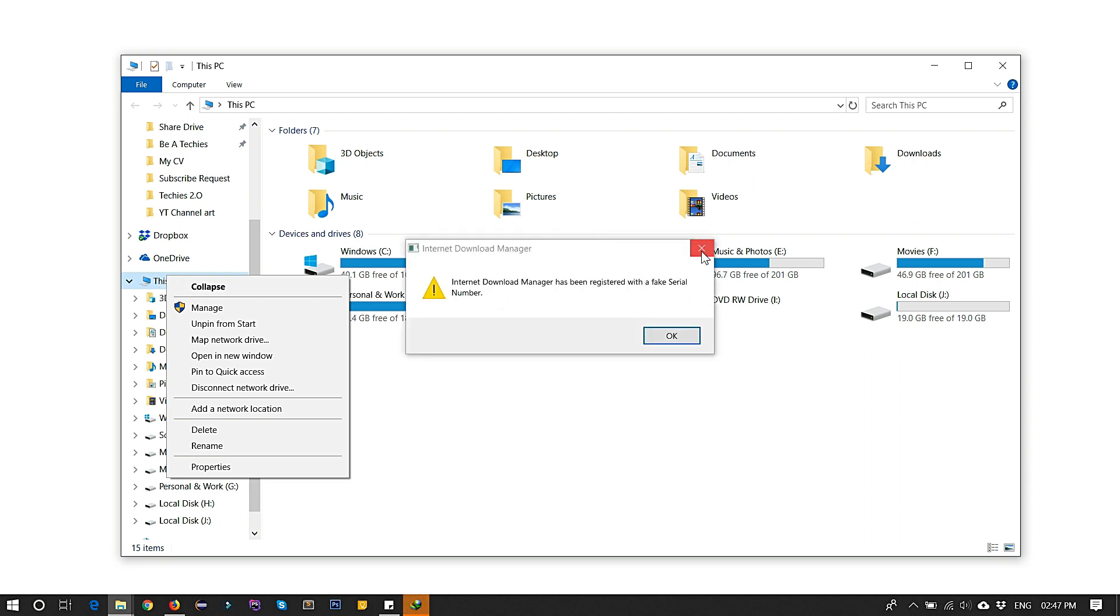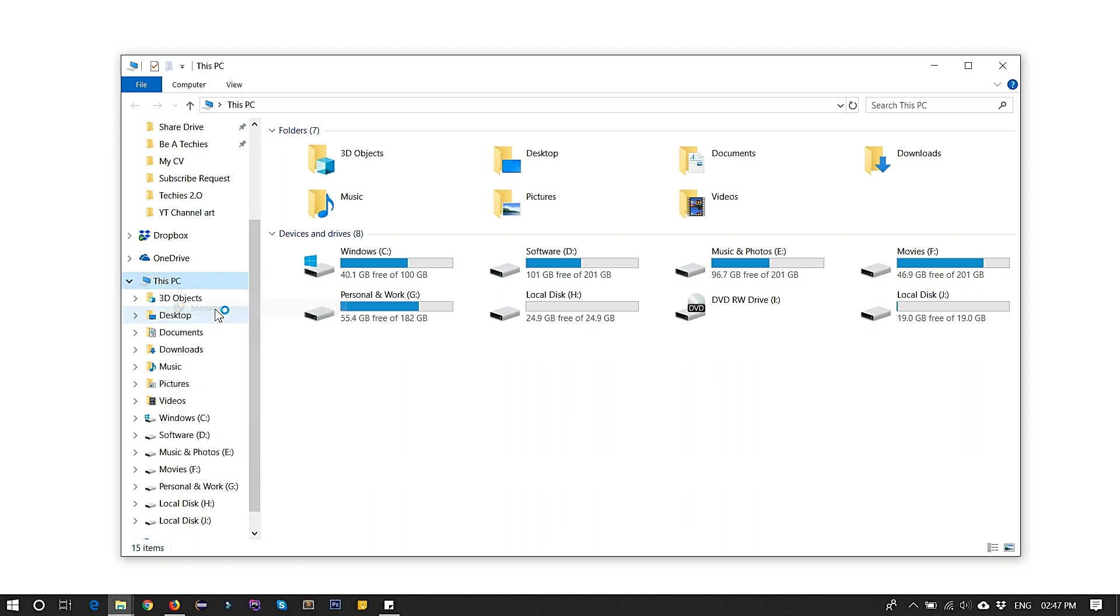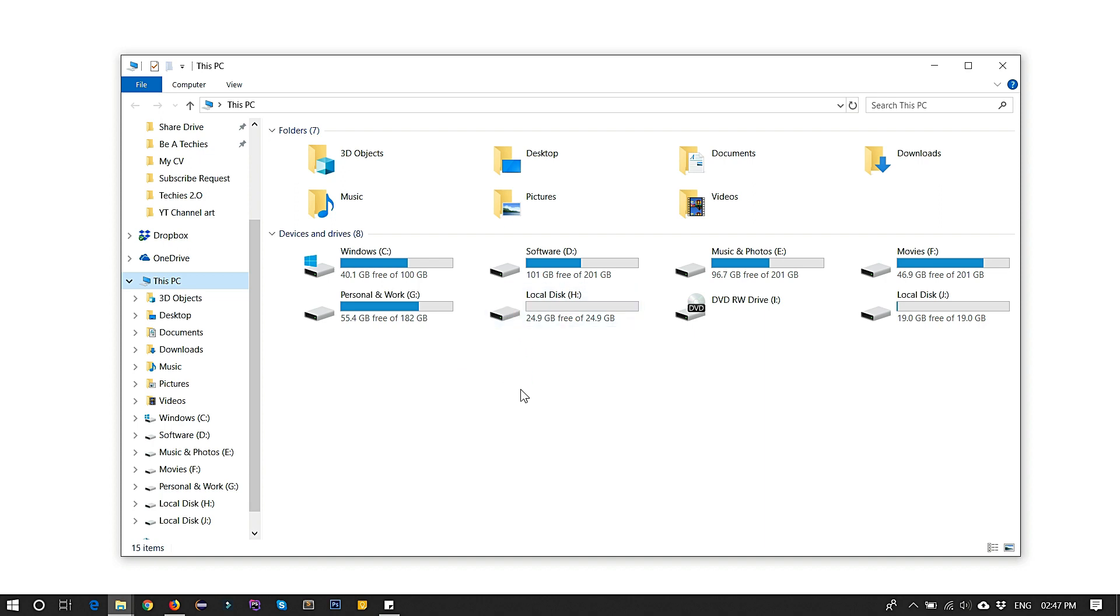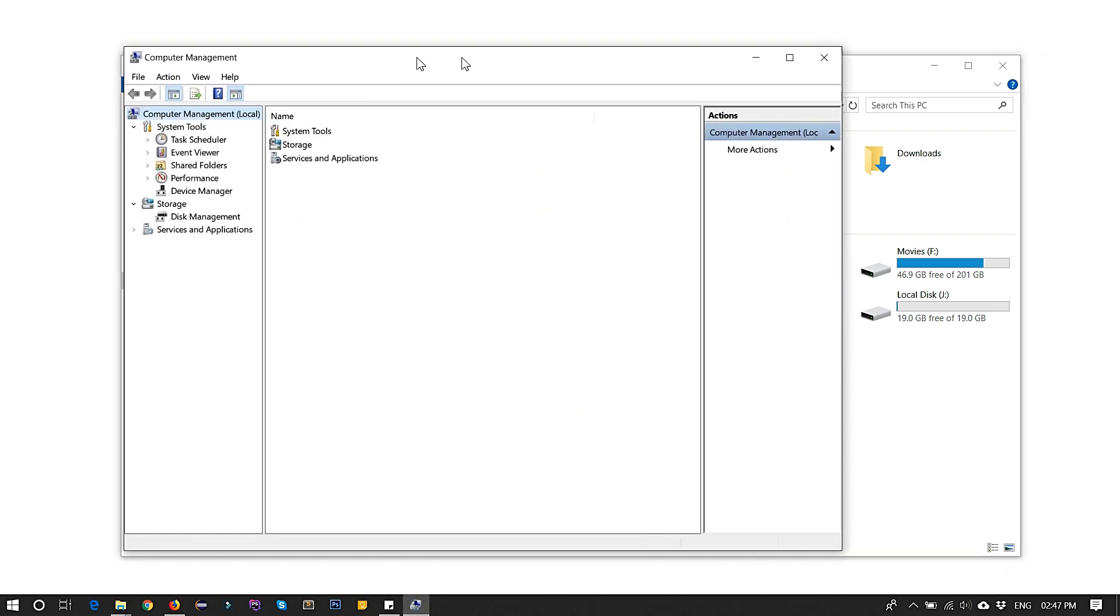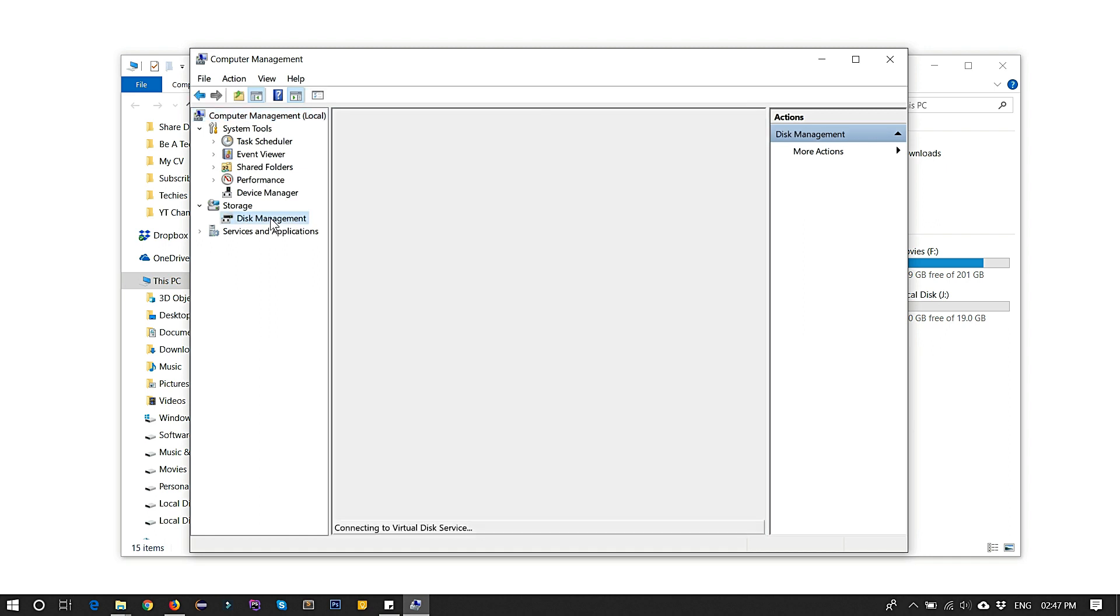Click on Manage and it will open Computer Management. You can see the Computer Management pop-up will open. Here, in this, you choose the Disk Management.